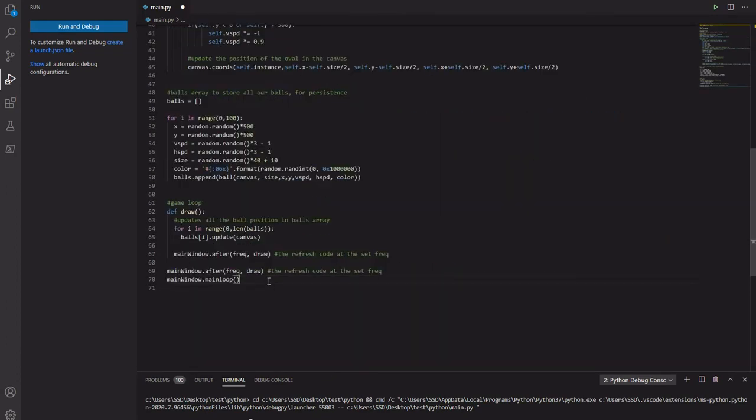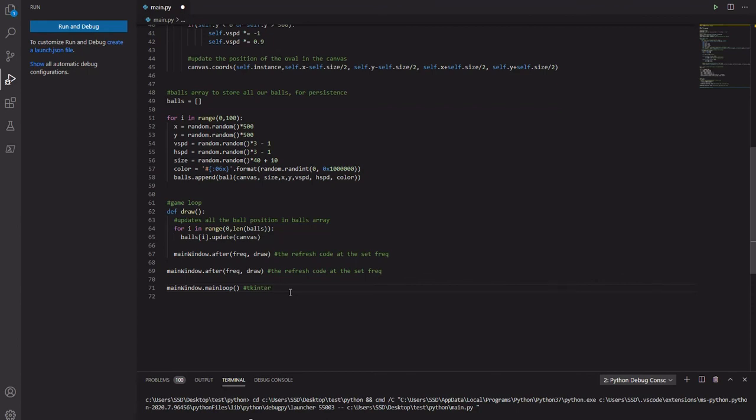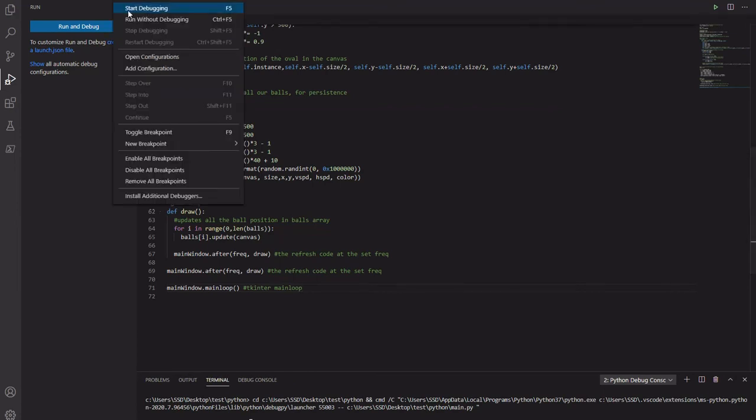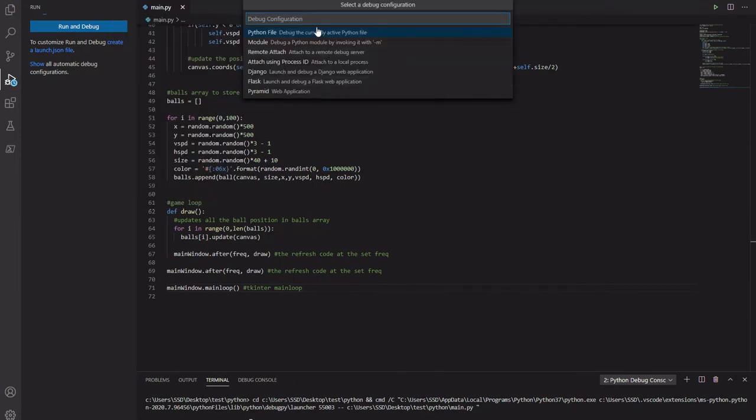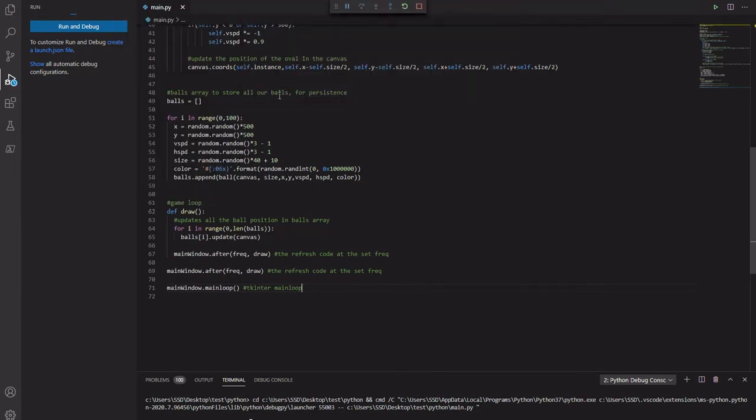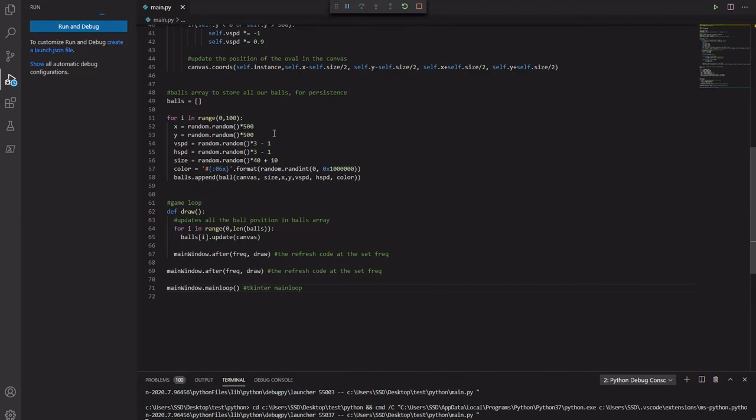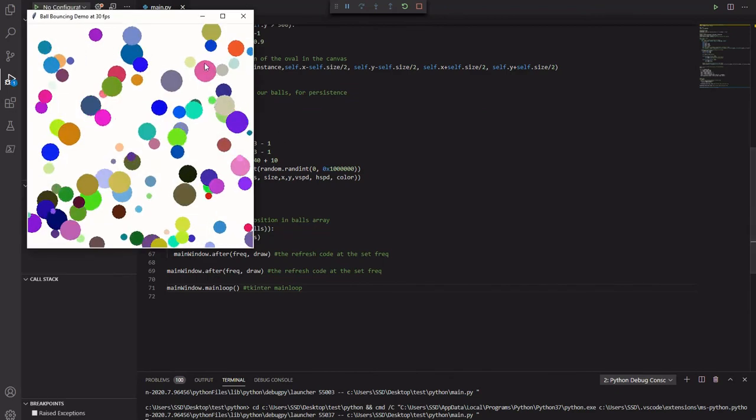And this is the last thing we call. This is the tkinter main loop that makes everything work. That basically allows this particular window to come up.